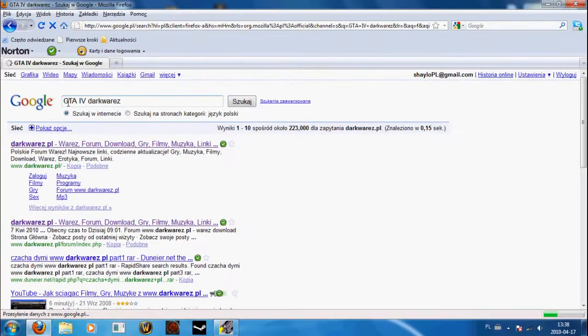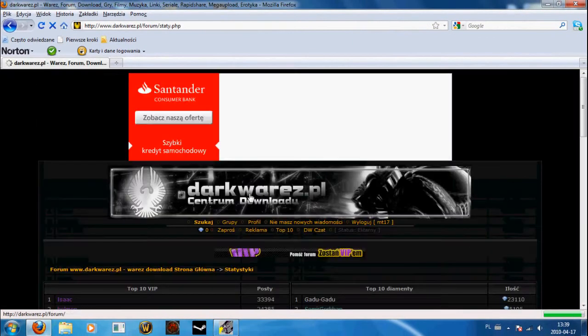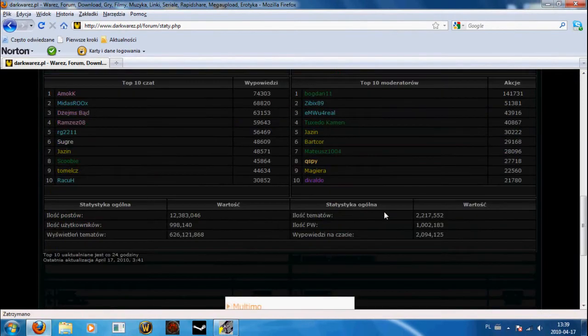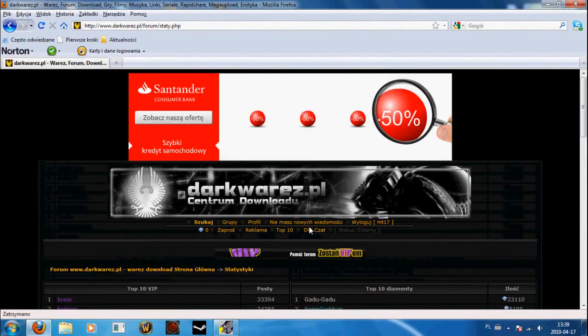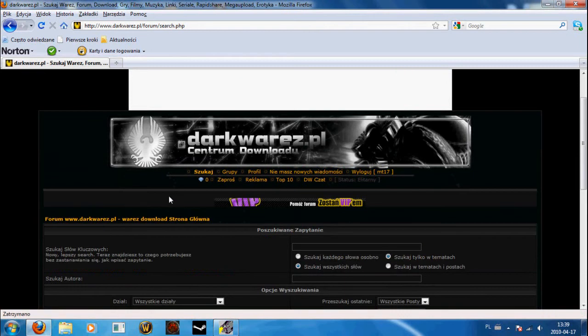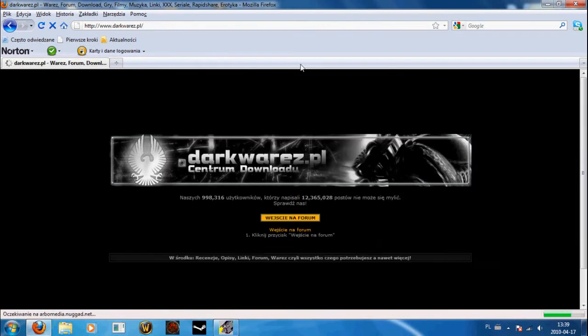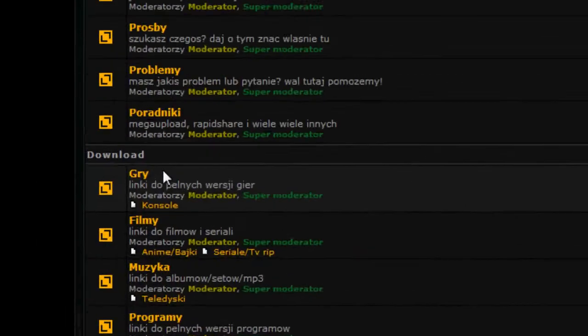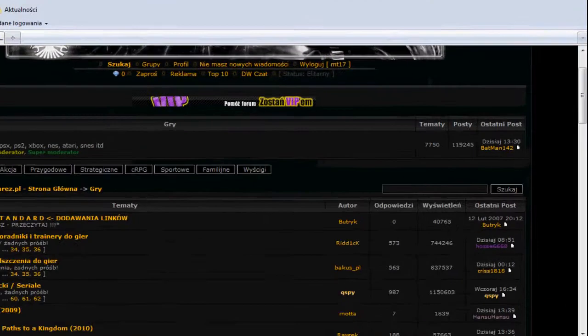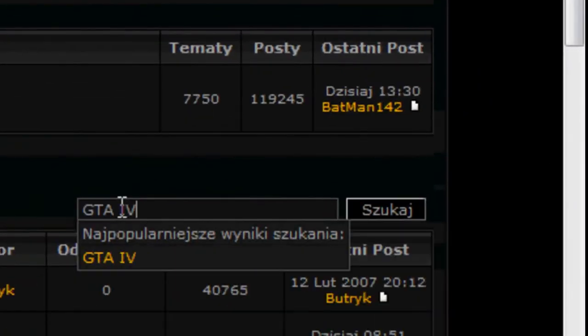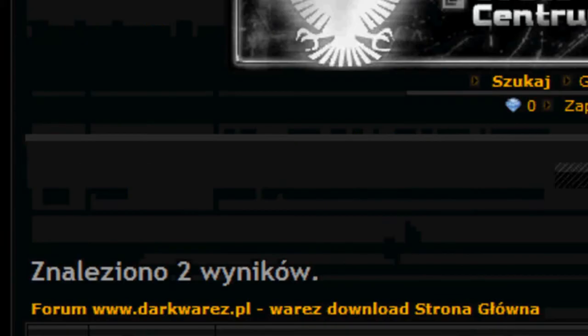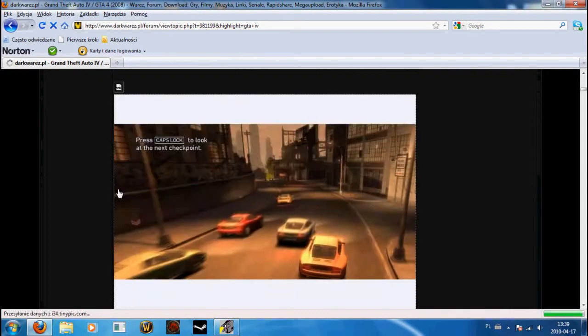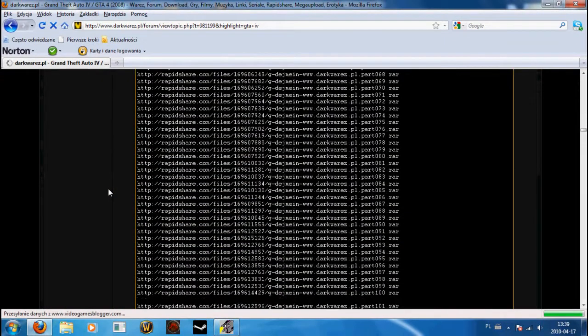On DarkVares I can search for the game. We go to the forum in the category of games. You can select, check. We go to the game.